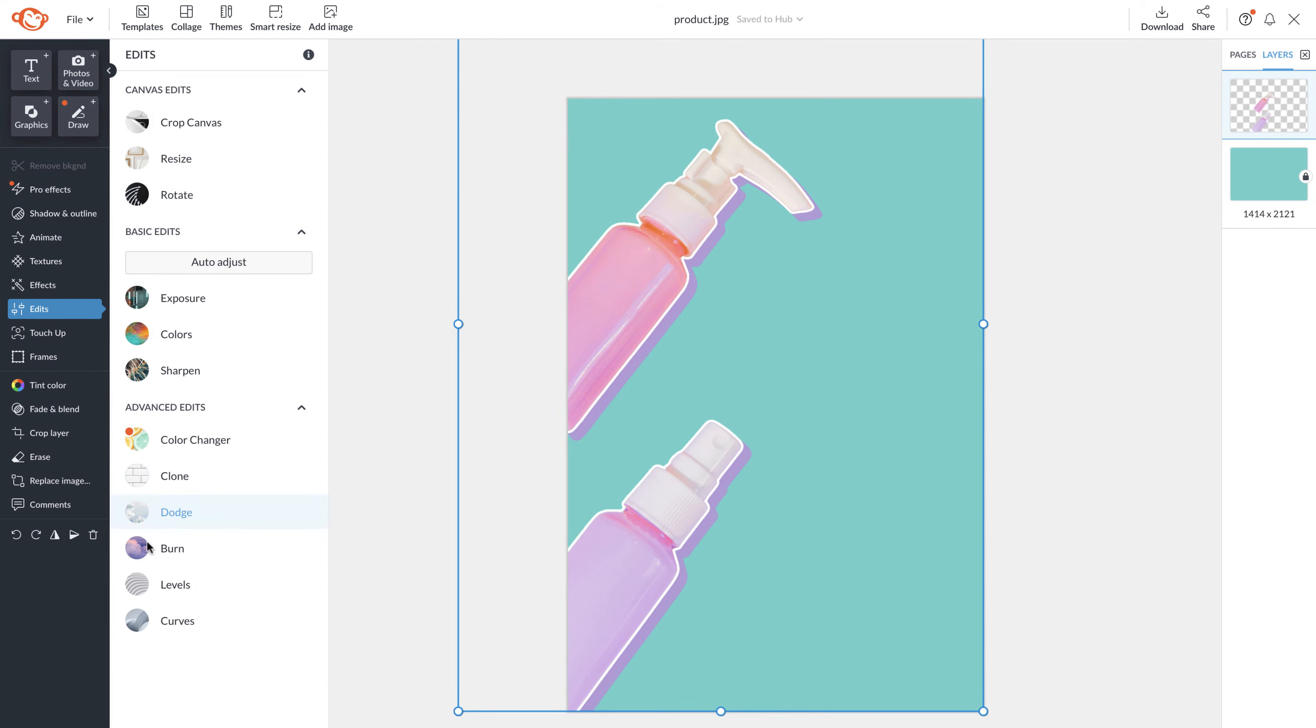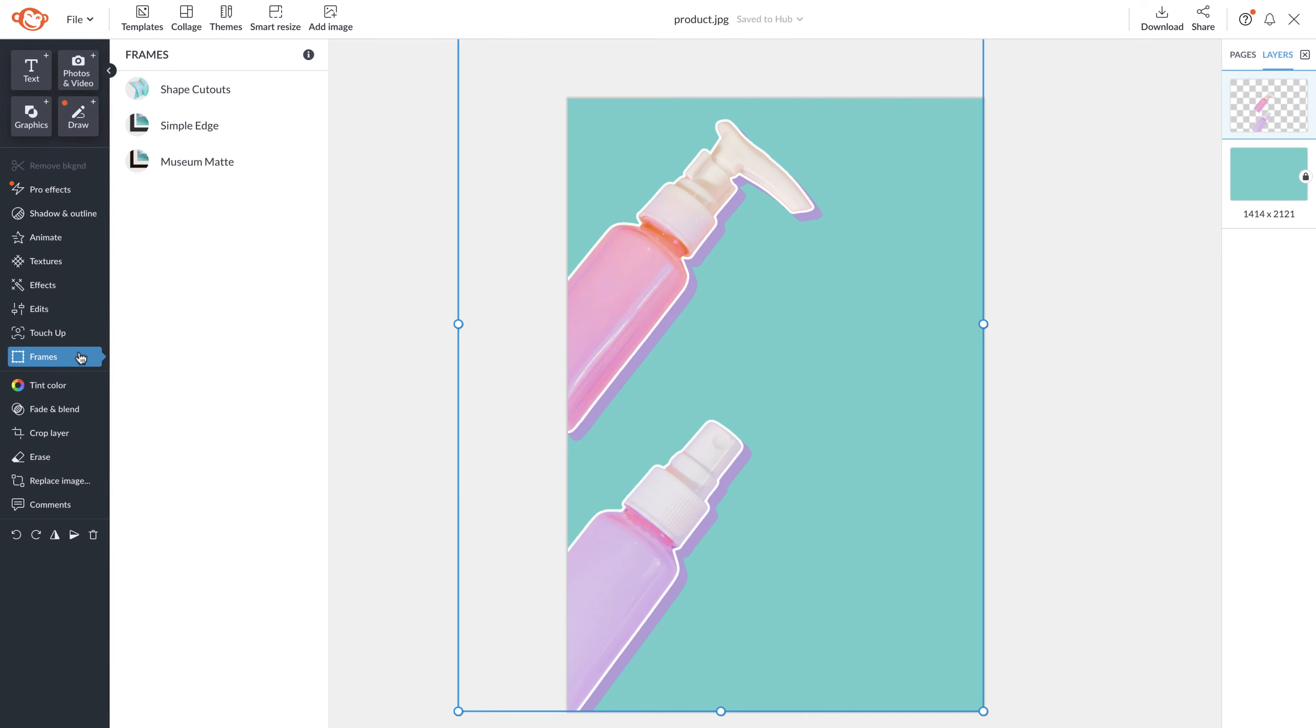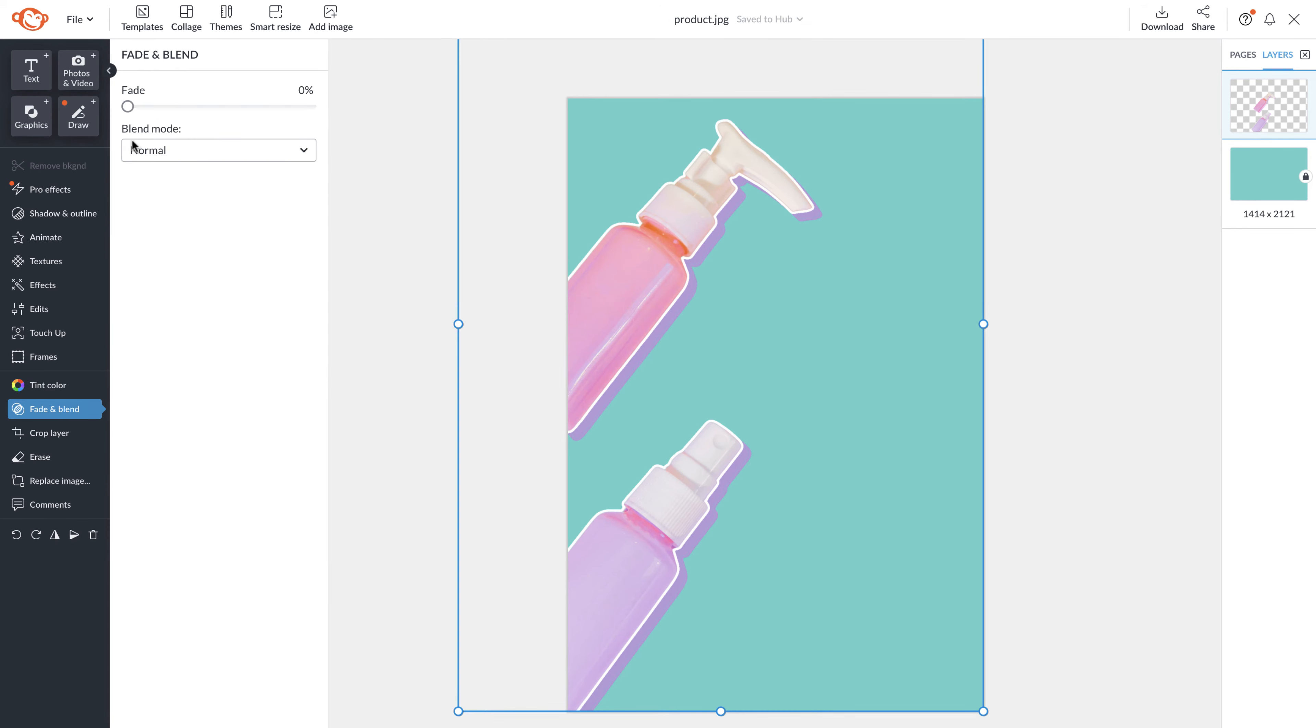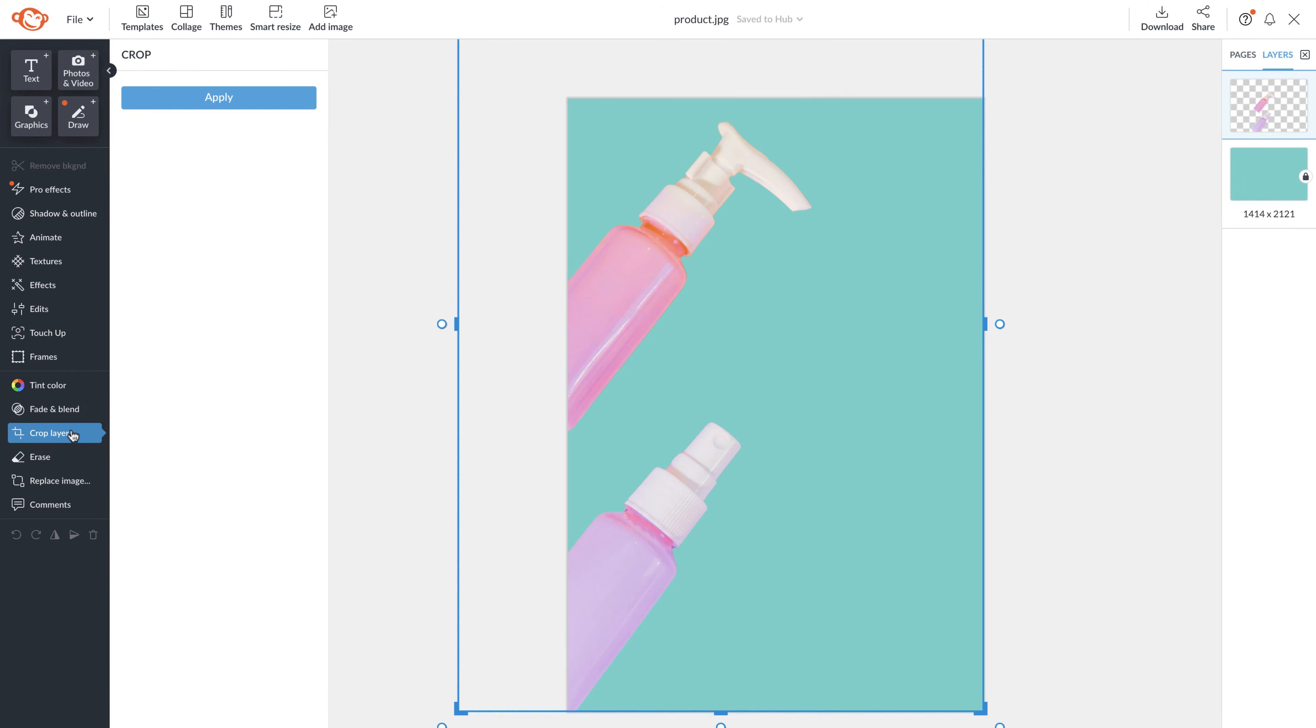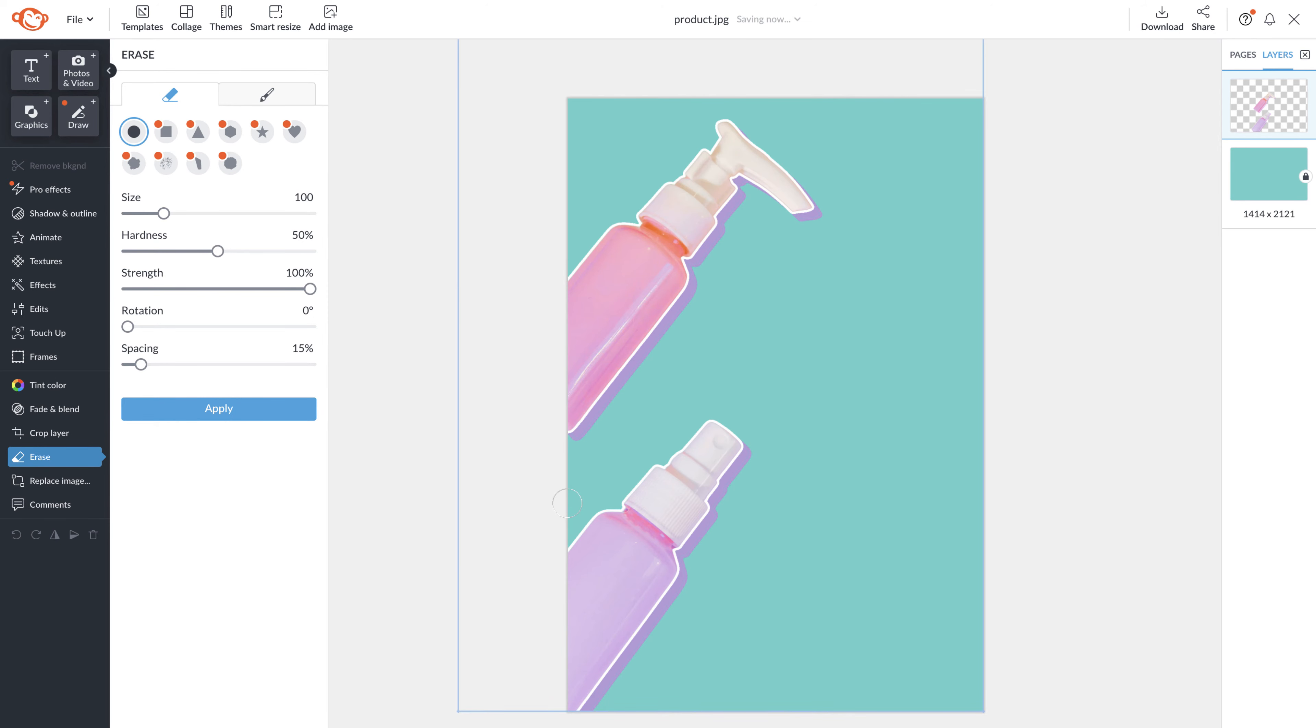You'll also see our touch-up tool which is amazing to give your image a quick touch-up. You'll also see frames, tint color, fade and blend modes, the ability to crop and erase a layer, and more.